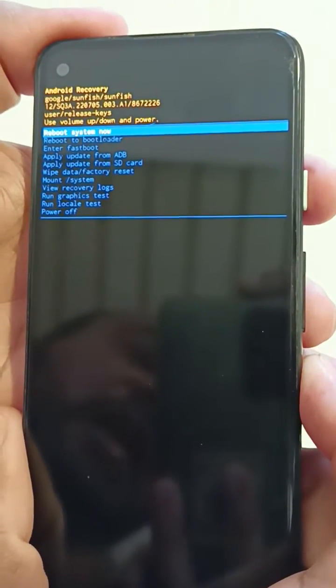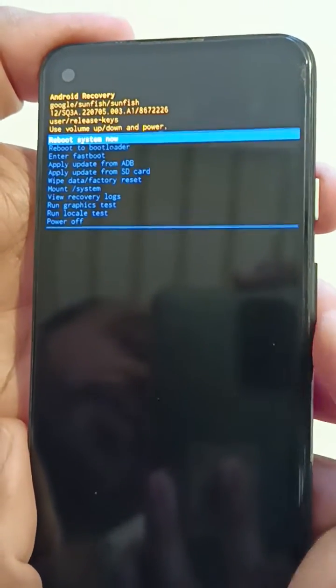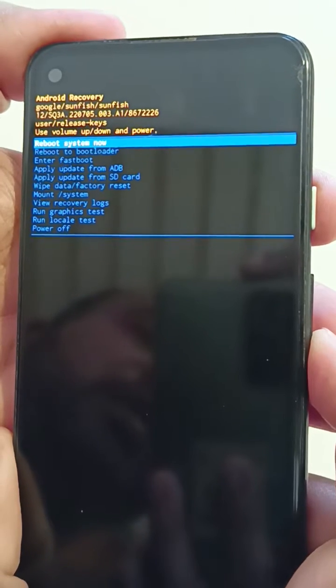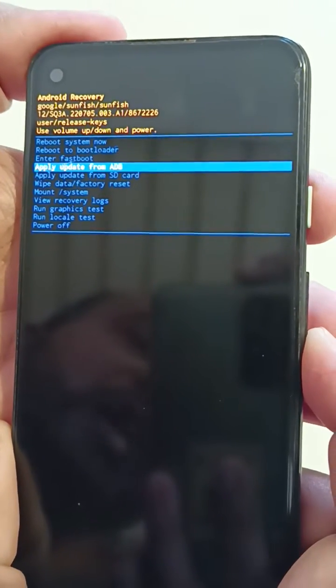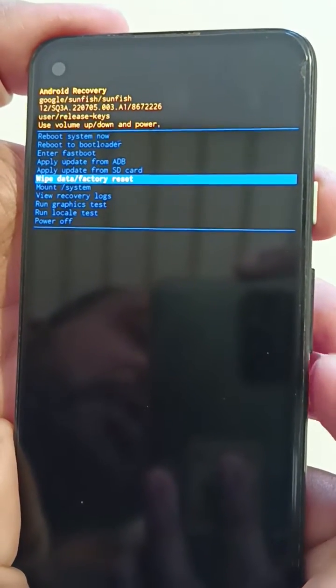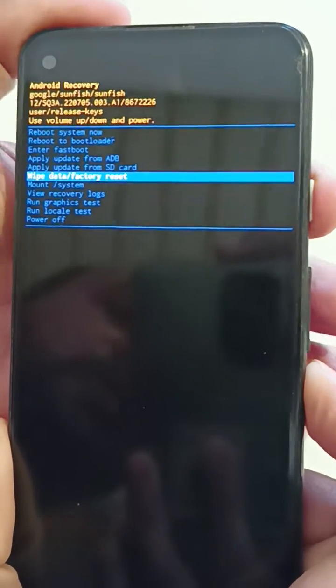Now you can see Android recovery mode options here. Now press the volume down key to select the wipe data factory reset. Press the power button.